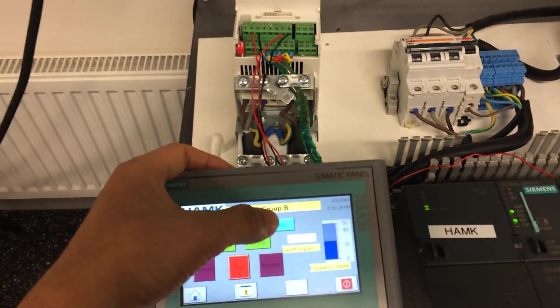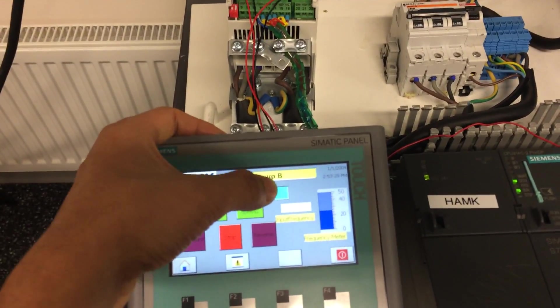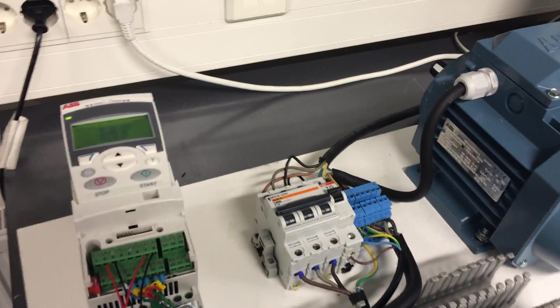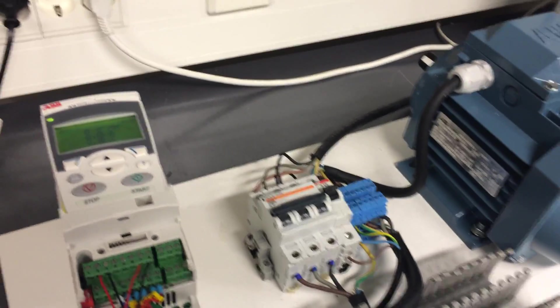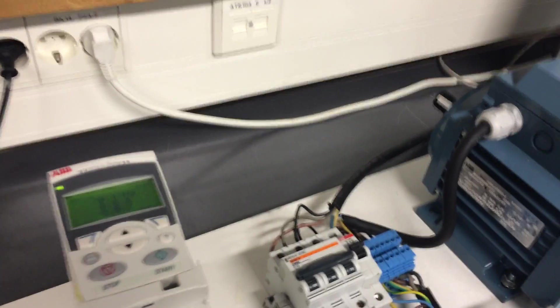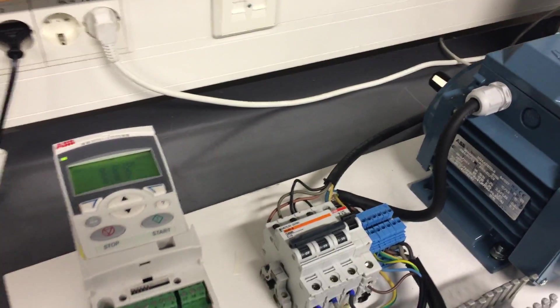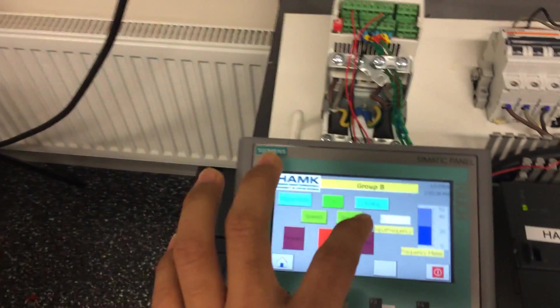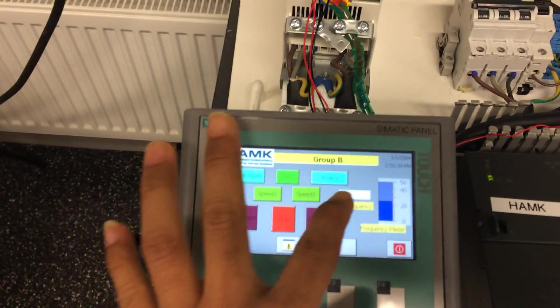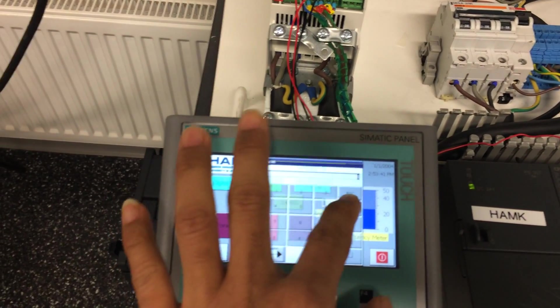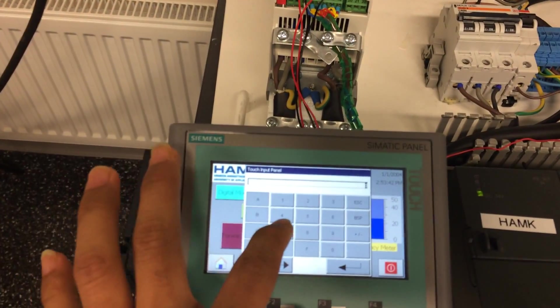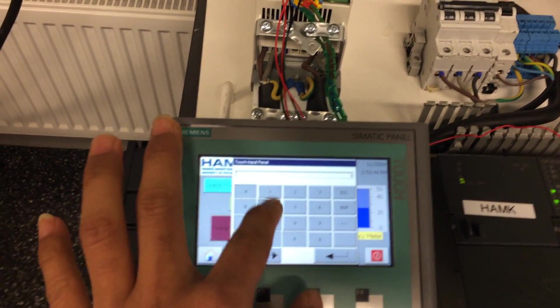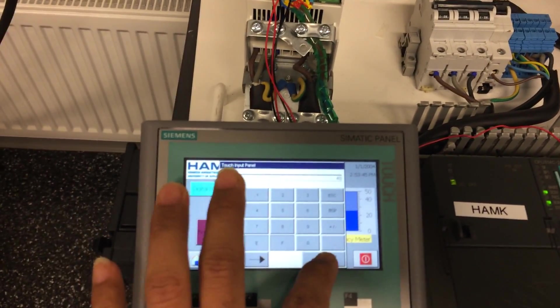Also when we try to work in analog mode, we press analog mode. Now the motor is in start phase but it does not run. So we give the input from here. For example, I press 40.